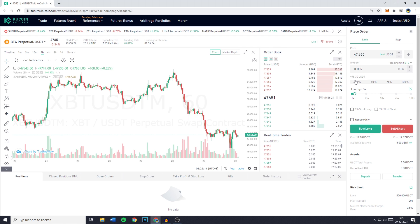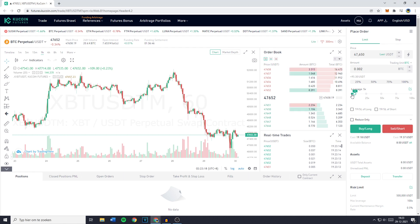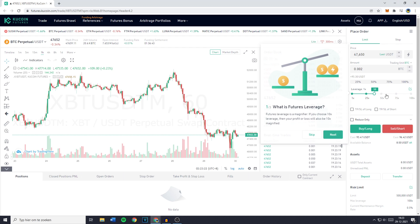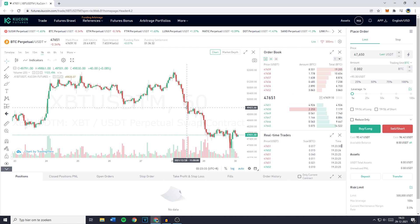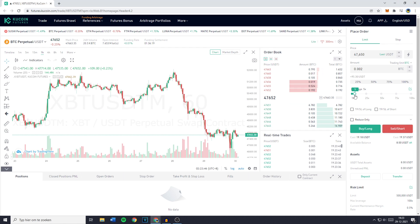At the current price, 0.002 BTC is equal to 95 USDT. You can then scroll down and select the leverage, which can be anything between 1 and 100. A good thing to notice is that you can short with only 1x leverage, so even when the price is going down you can still make money without overexposing yourself to the market. For this example I'll be using a leverage of 5x.